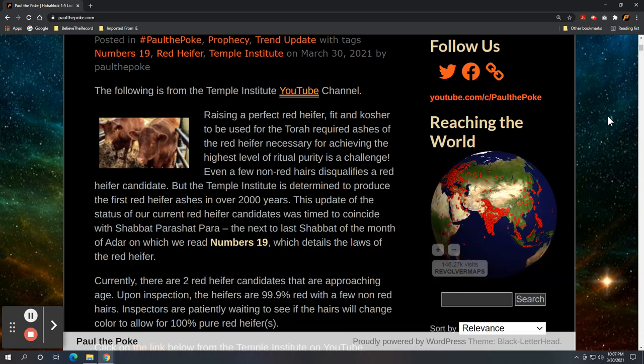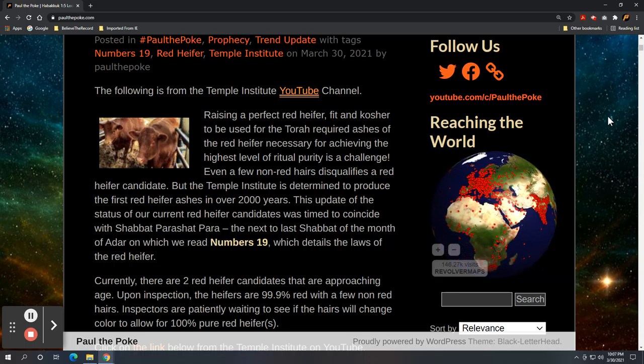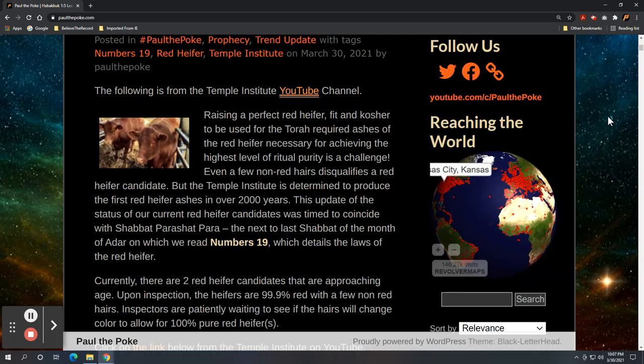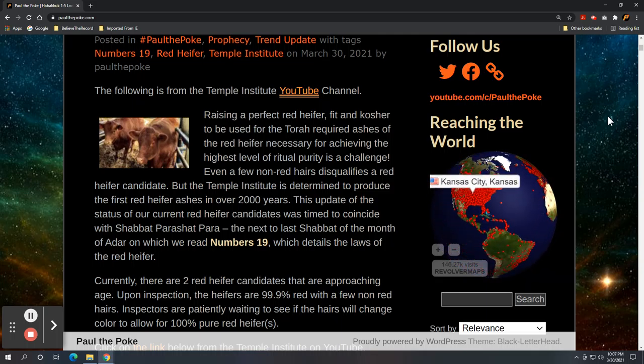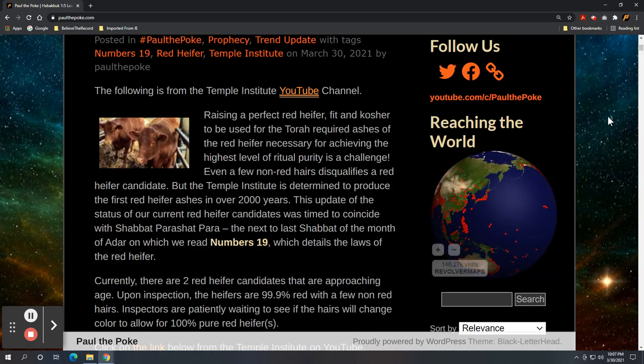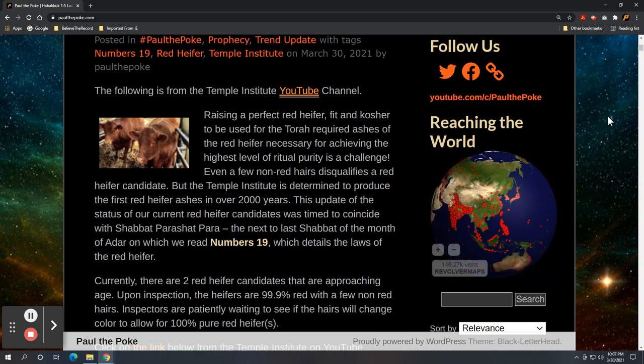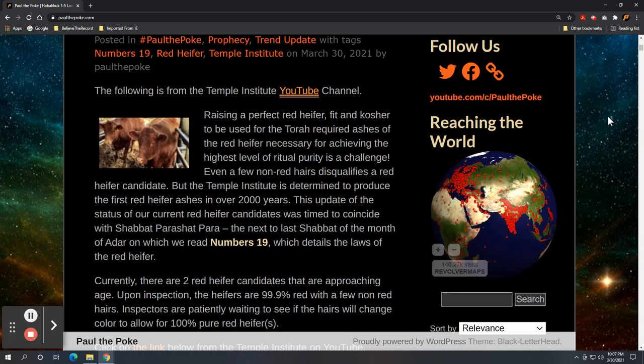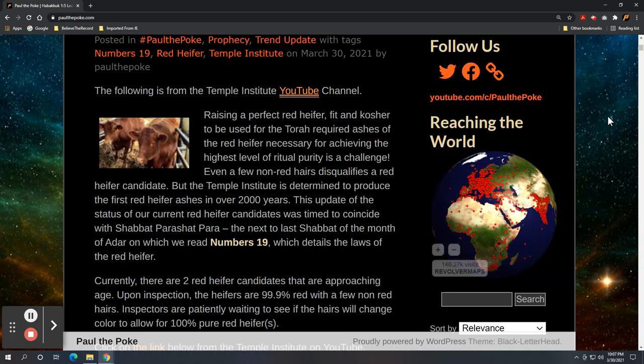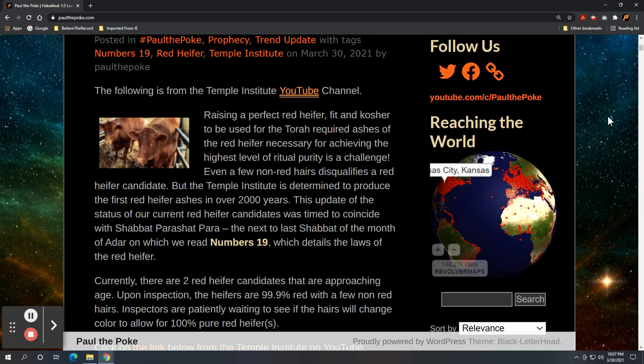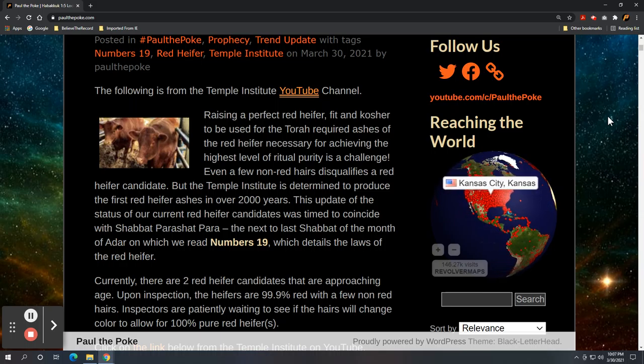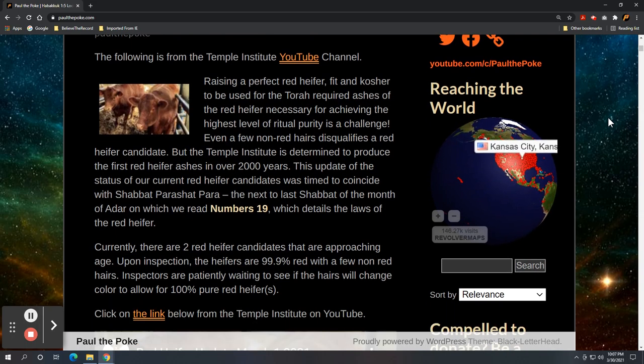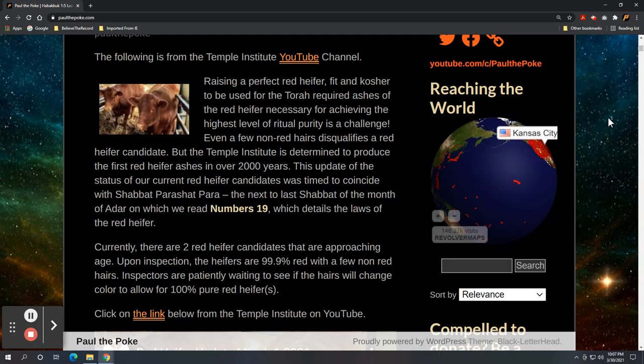This update of the status of our current red heifer candidates, note that, that's plural, was timed to coincide with Shabbat Parashat Parah, the next to last Shabbat of the month of Adar, on which we read Numbers 19, which details the laws of the red heifer. So they are doing this in conjunction and in regards to timing of traditional reading of Numbers 19, which focuses on the red heifer.